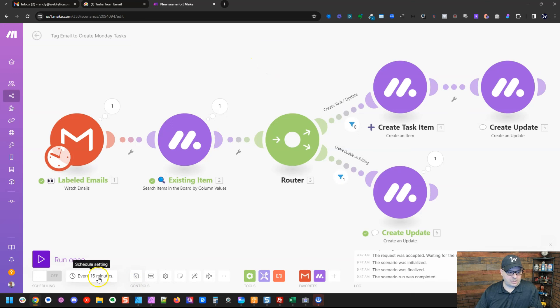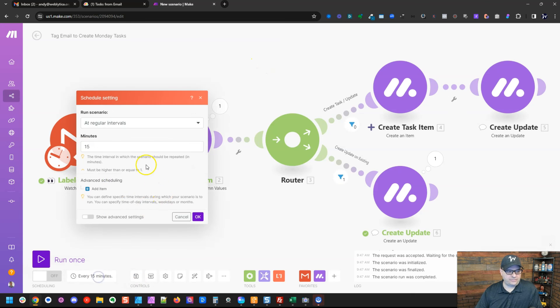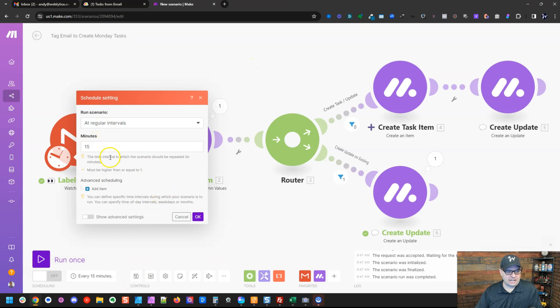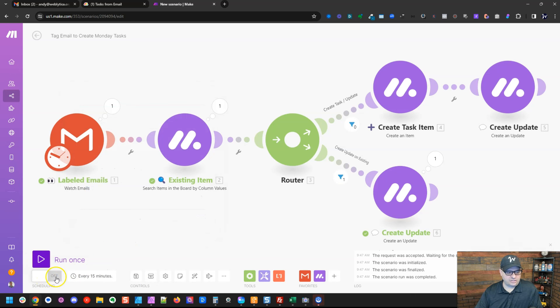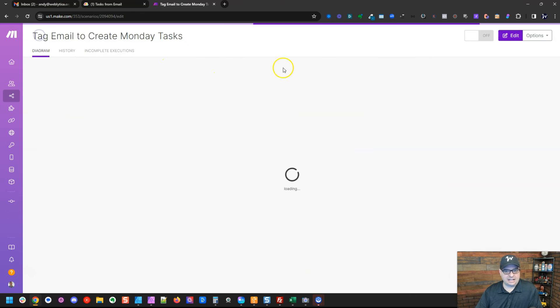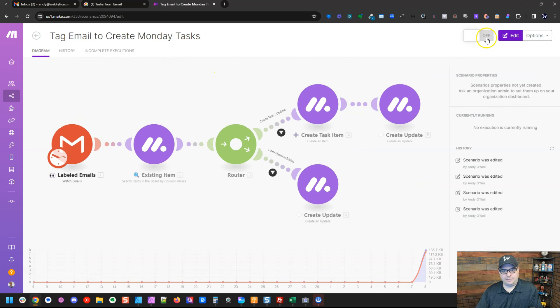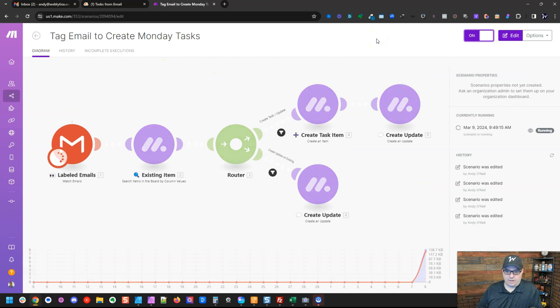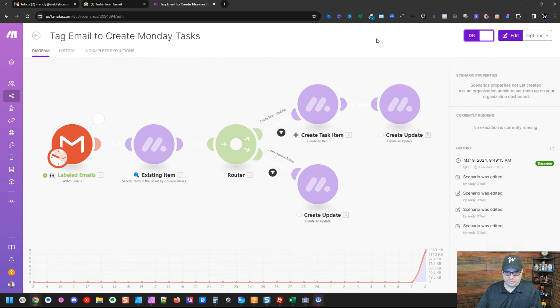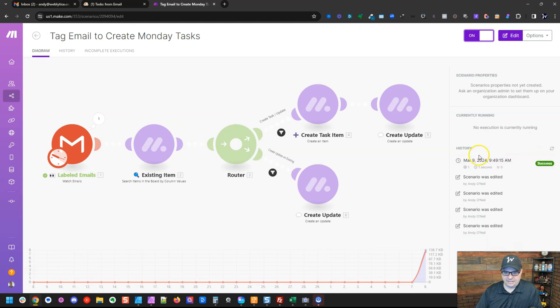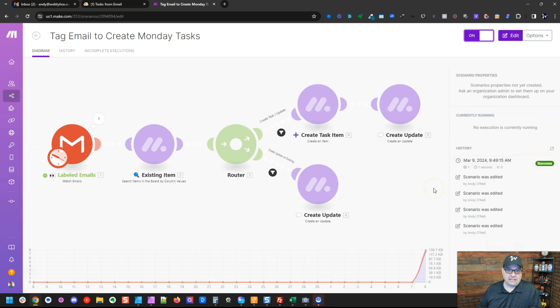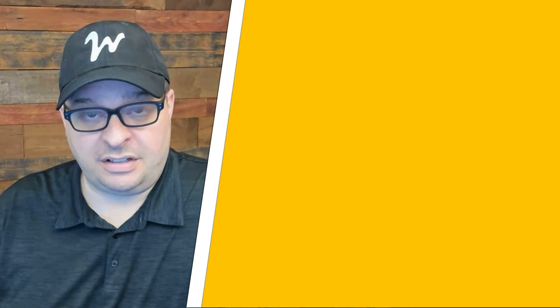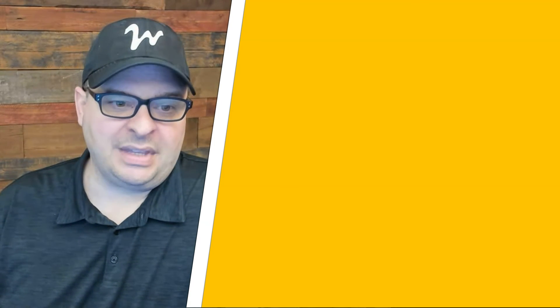Let me show you how to schedule our automation. By default, it's going to run every 15 minutes. And that is fine. So we're going to save this. Exit out of it and go right up here and turn it on. And our scenario will probably start running. You can see right here it did run immediately. It didn't find any new mail because we just checked it. And so now your scenario is set up to run every 15 minutes and to find new items in your Google Workspace email and turn those into Monday tasks.